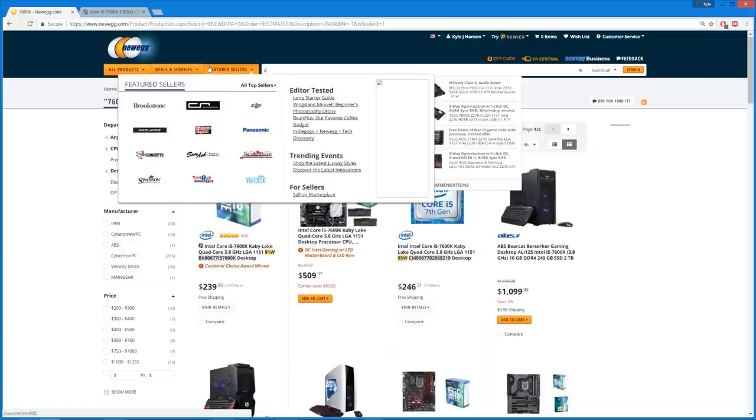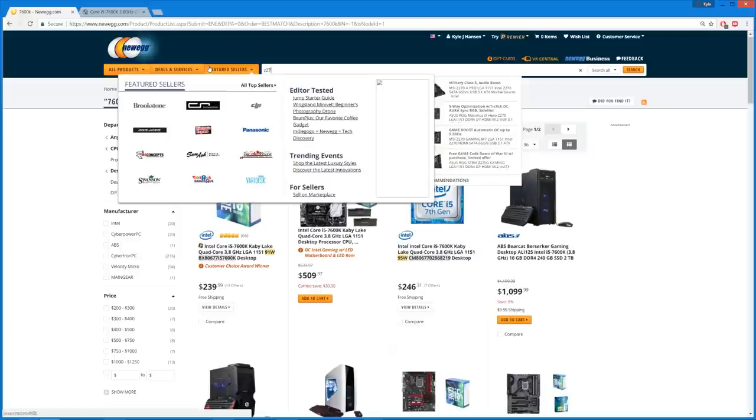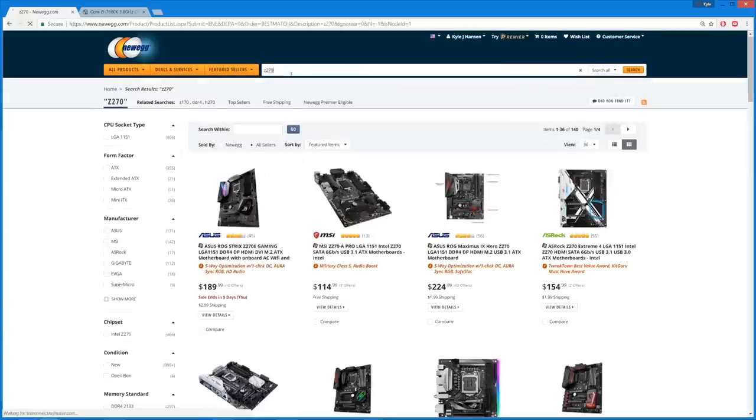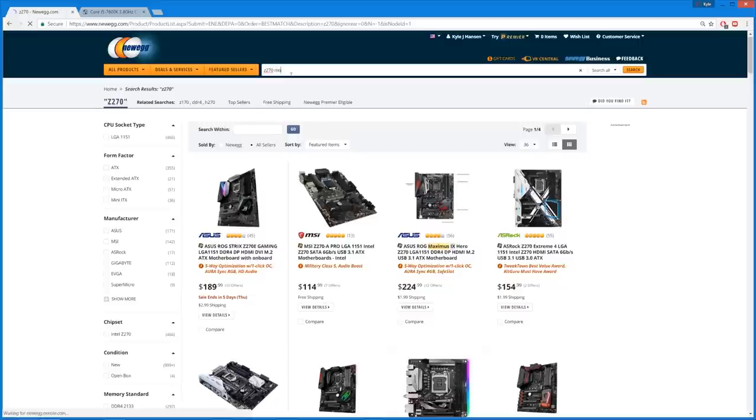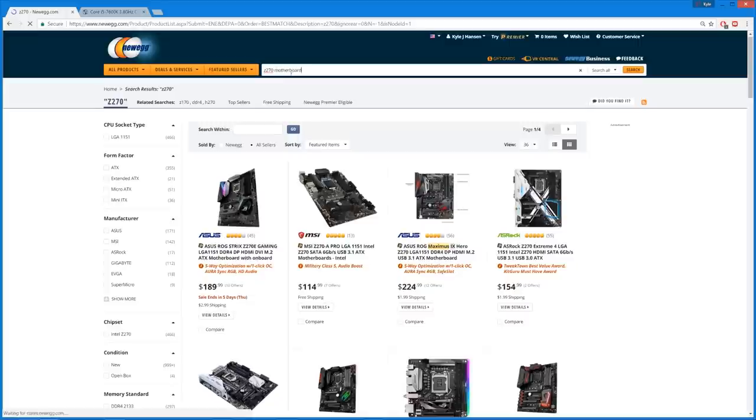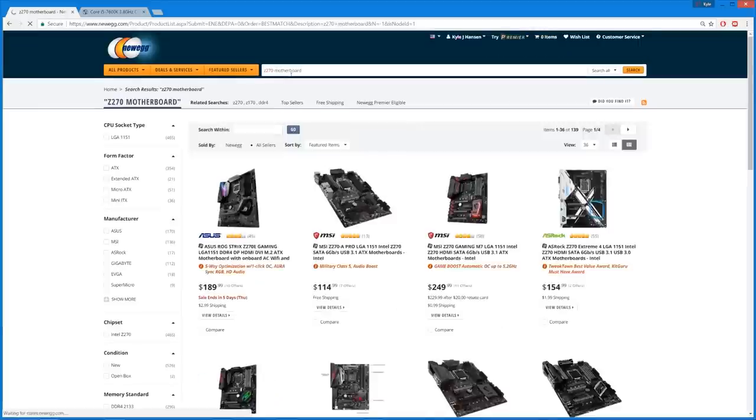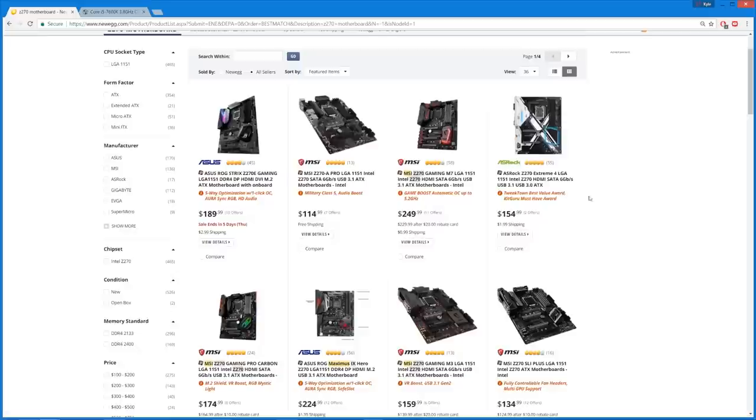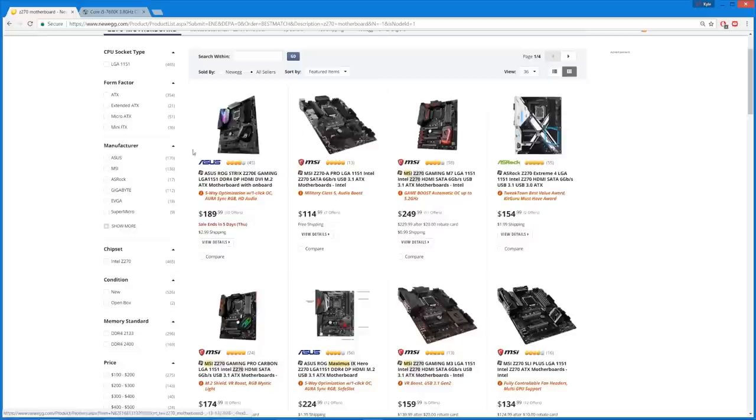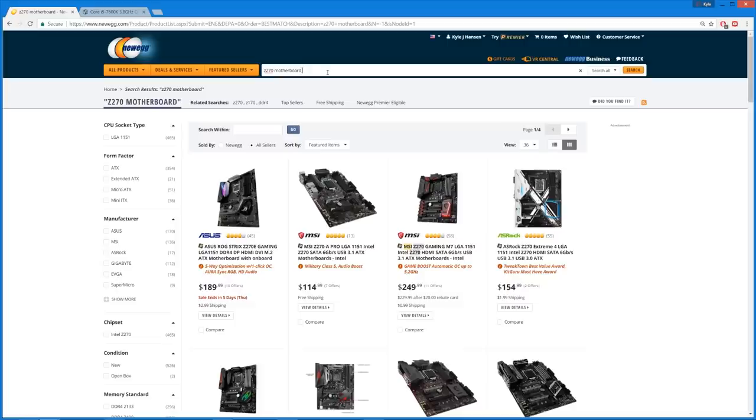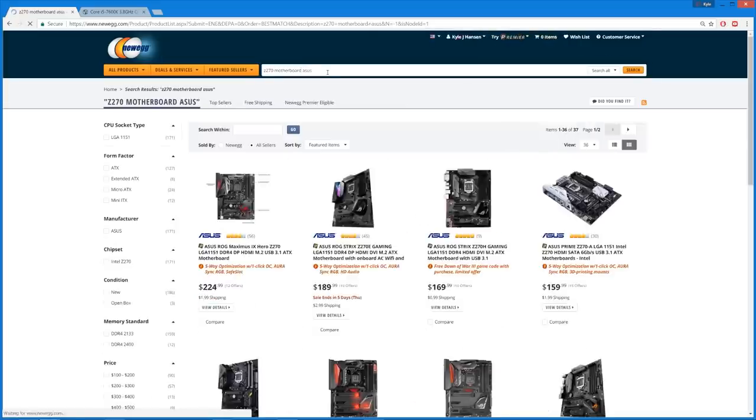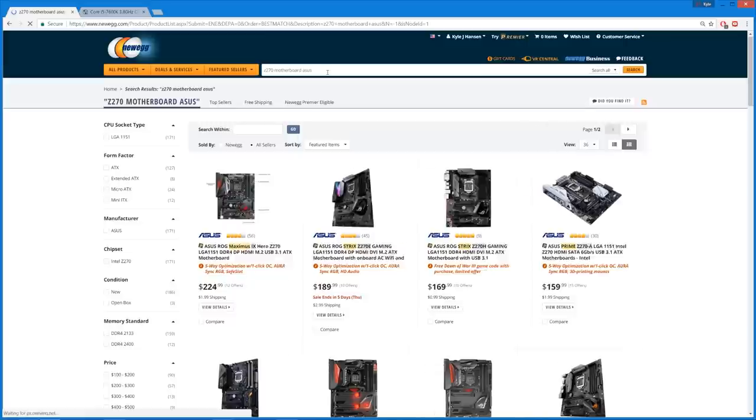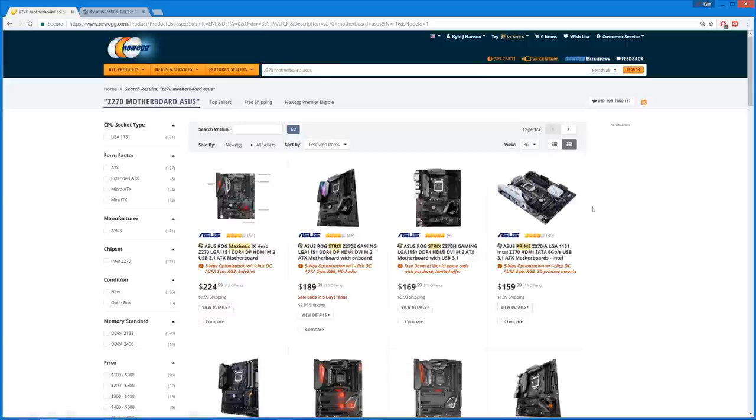Now let's take a look at motherboards. Of course, we're gonna want a Z270 board, so that we can overclock our chip. I love how I said Newegg's great for its power search feature, and I'm not using it at all. I'm just typing in shit randomly. You know, I wanna hook him up with an ASUS board.